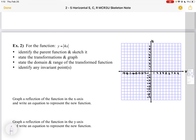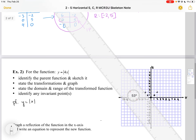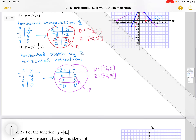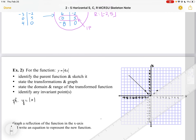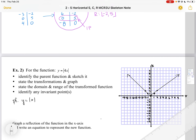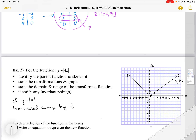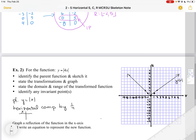Now let's look at another example using the absolute value function. The first thing we want to do is identify the parent function, which is Y equals the absolute value of X. That is going to look like a V. We connect those points with a ruler to show the parent function. The next thing we want to do is state the transformation: a horizontal compression by 1 over 4, so my points are closer together by a factor of 4.